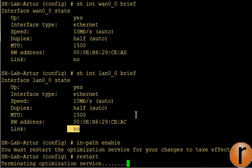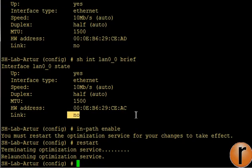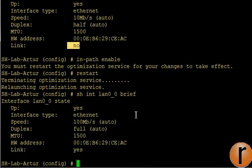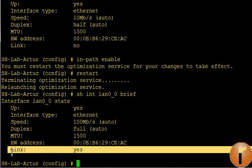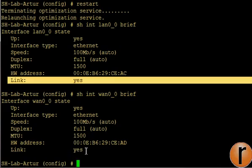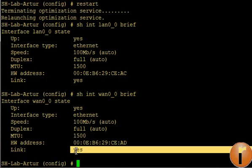And you should have in a moment both interfaces showing active, which we can verify. As I check the WAN interface, the link is present and the interface is up.